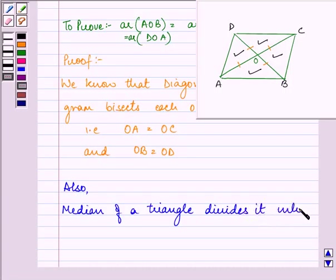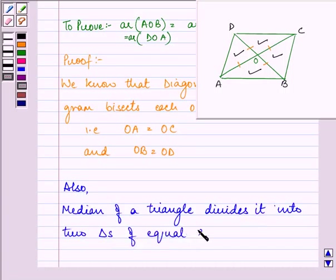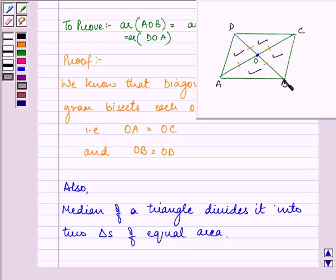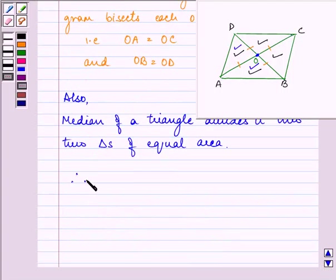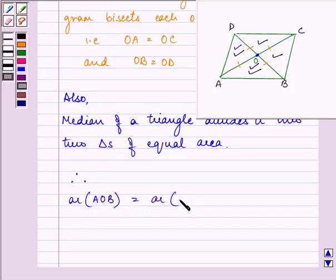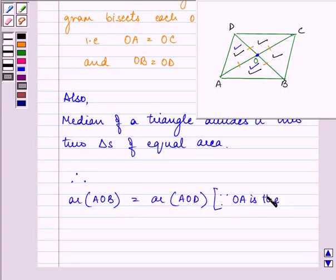OB divides triangle ABD into two triangles of equal area. Since OA equals OC and OB equals OD, OB is the median of triangle ABD. This signifies that the area of triangle AOB equals the area of triangle AOD.